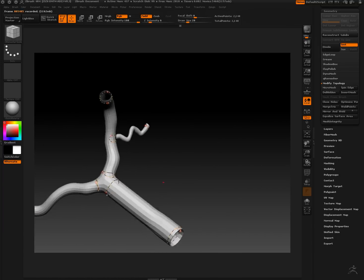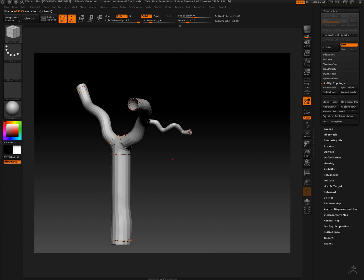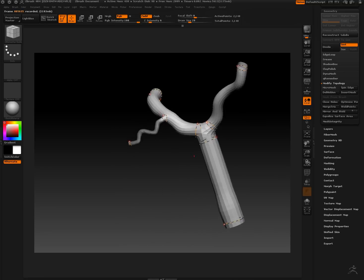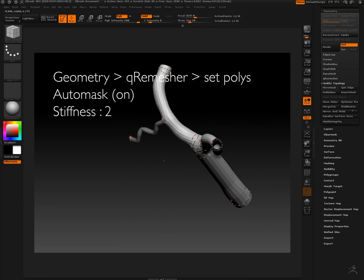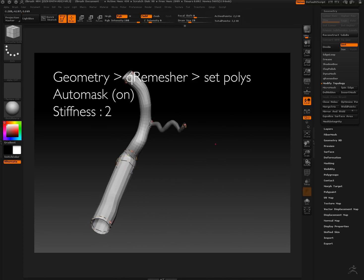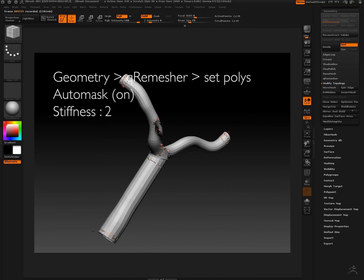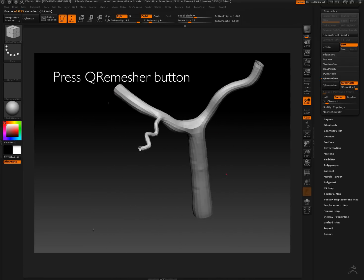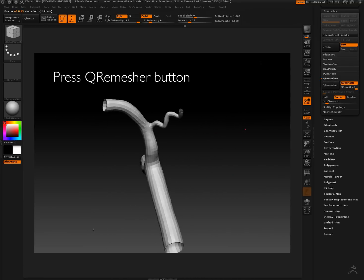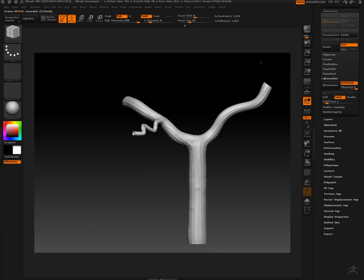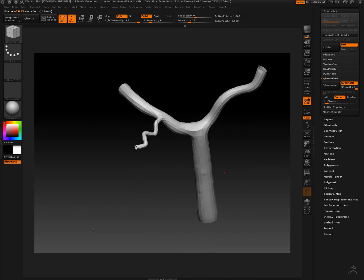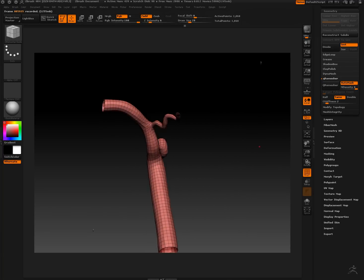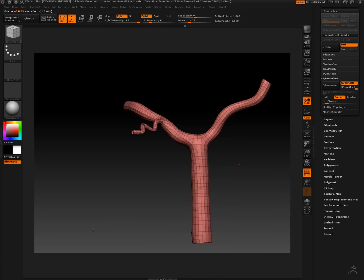Now I'm masking out the smaller brush because we're going to want some more polys in that area to give it more detail. I selected same under Qremesher, auto mask, and we hit Qremesher to remesh. Now we're going to fix the mesh a little bit here.